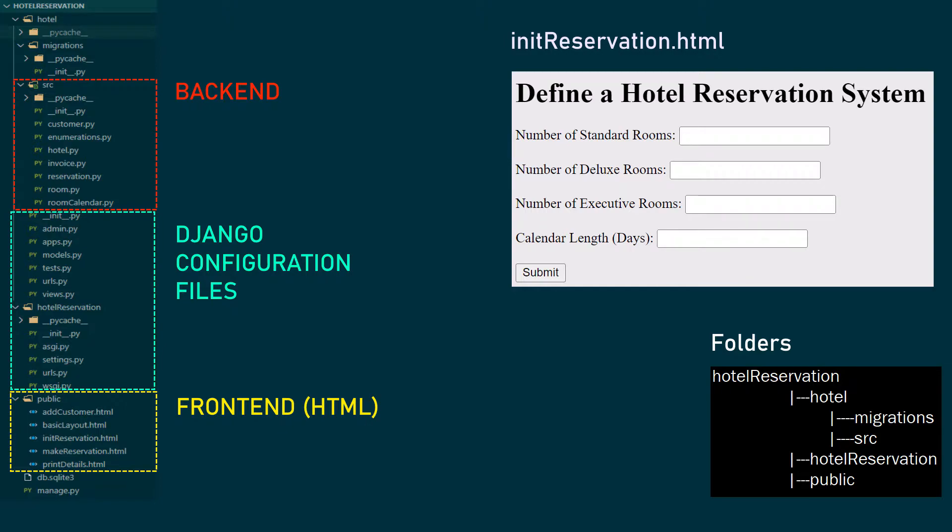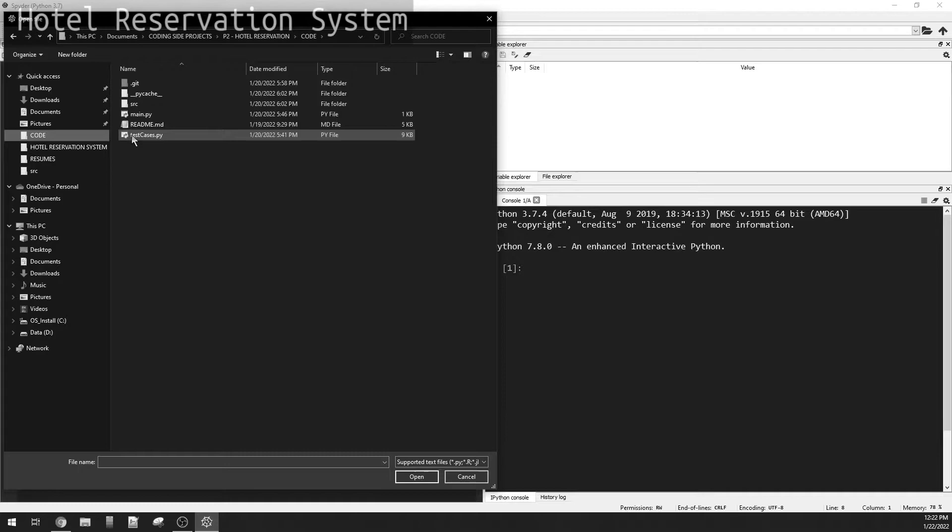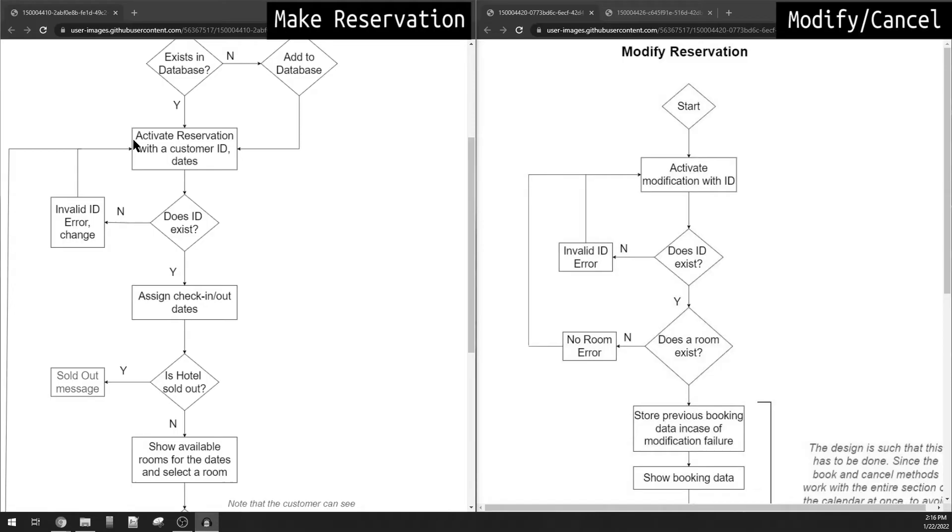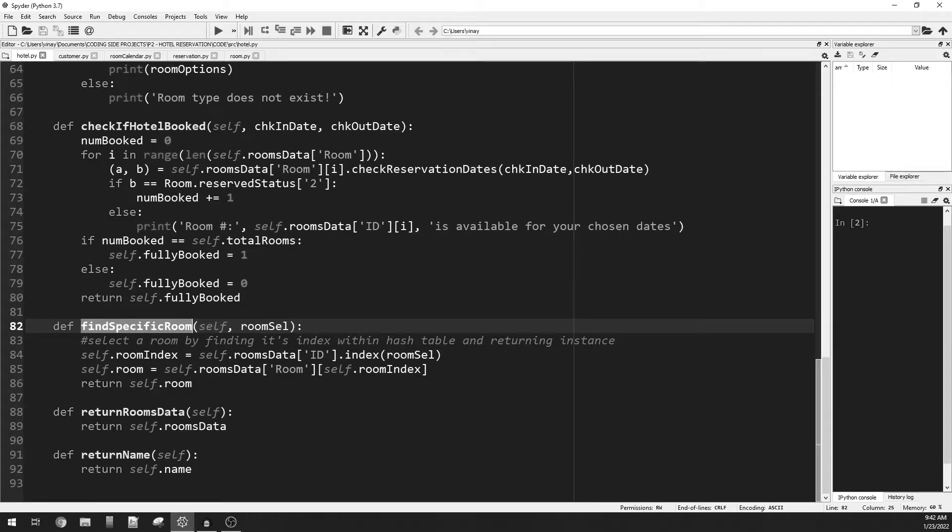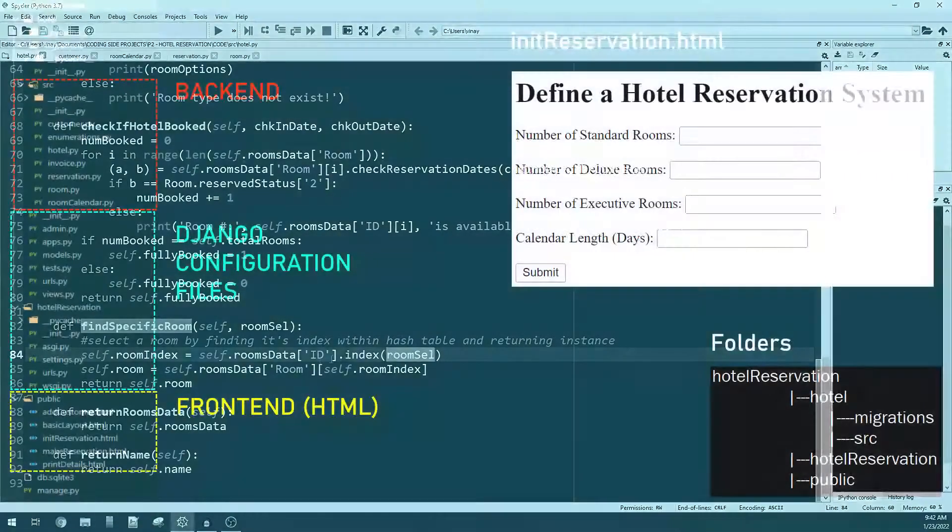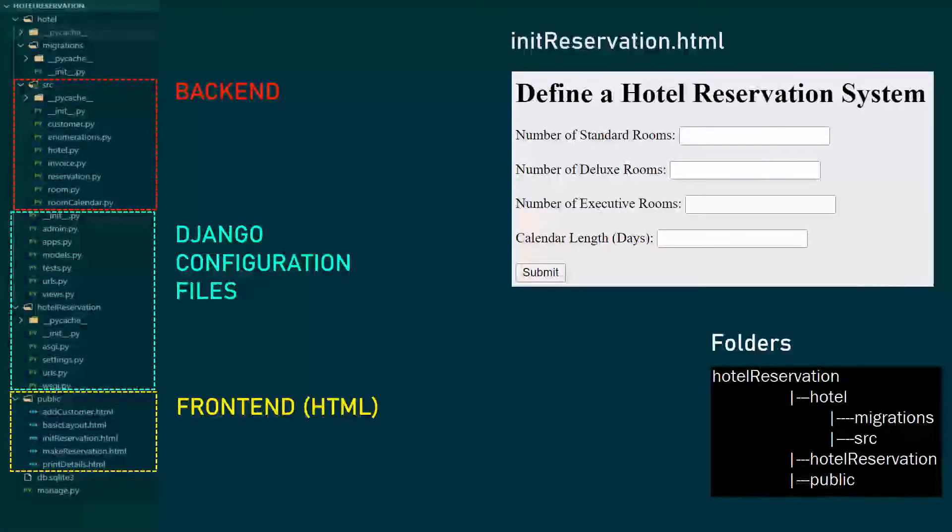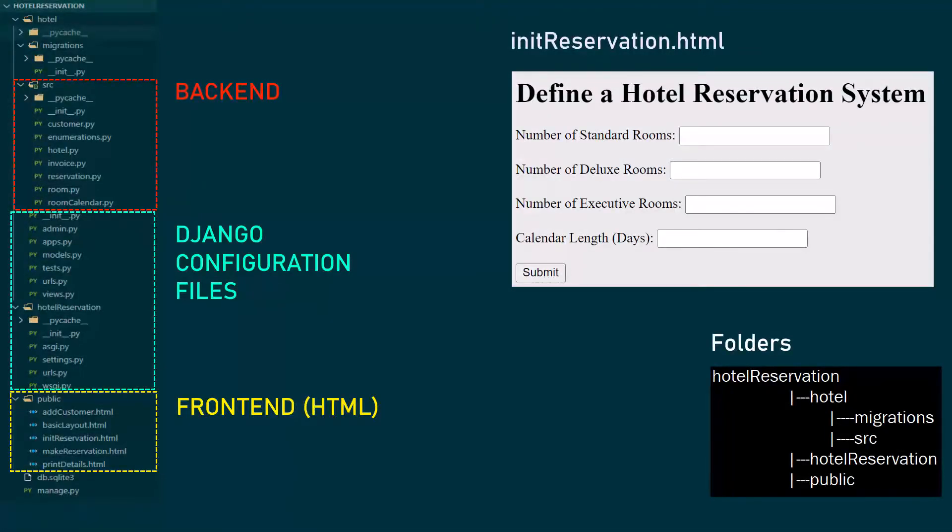Hey guys, welcome to my first web application project created in Python and Django. A couple of months back I made a video on hotel reservation system, made entirely in Python. In that video I had just one folder called the source folder which contained all the scripts and classes, and this project is an extension to that project.